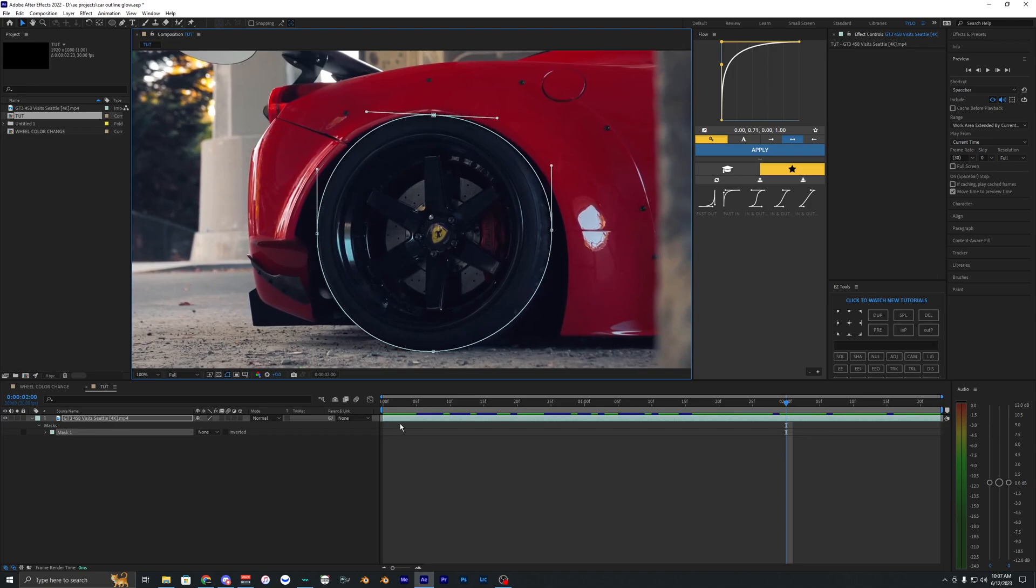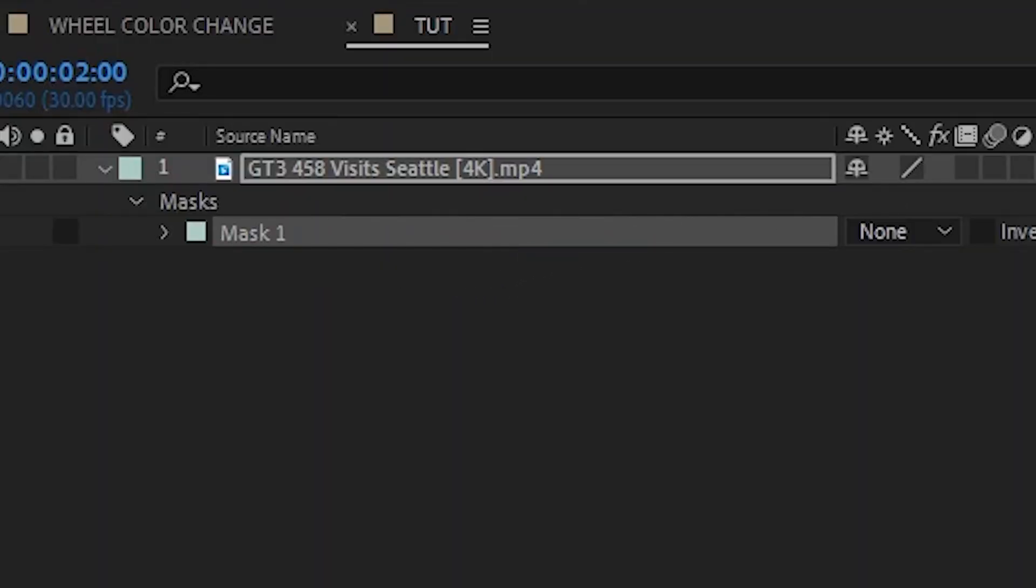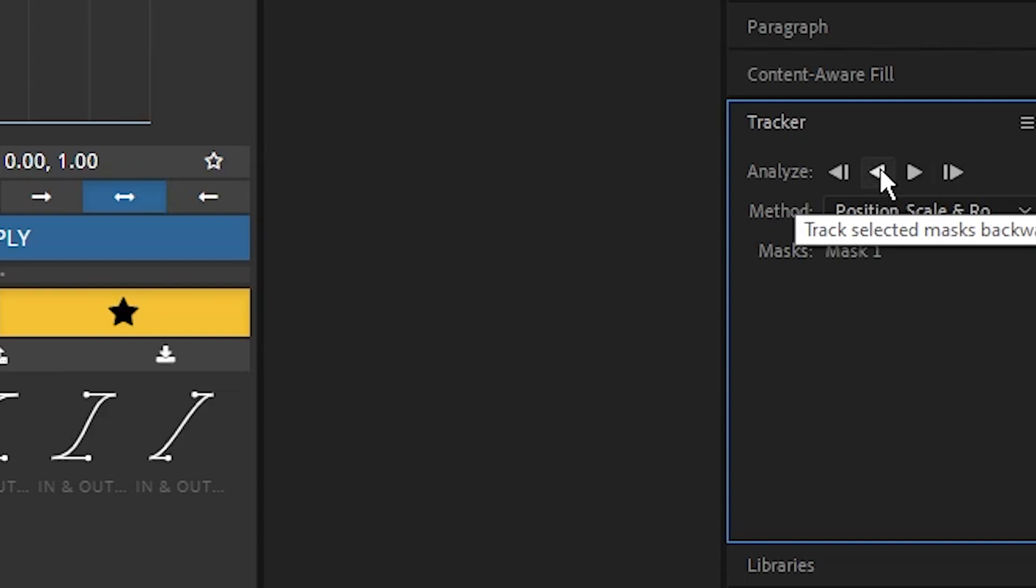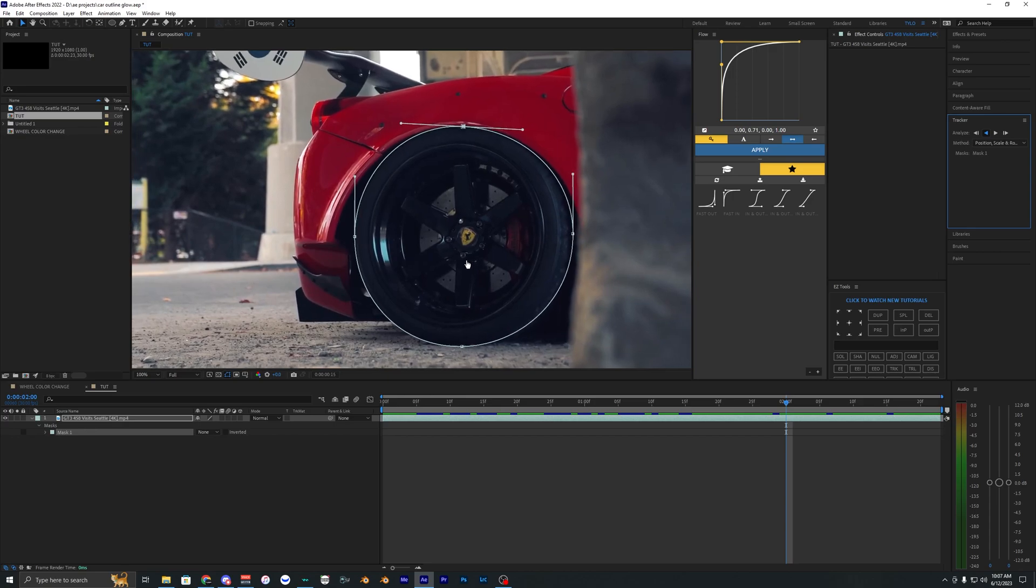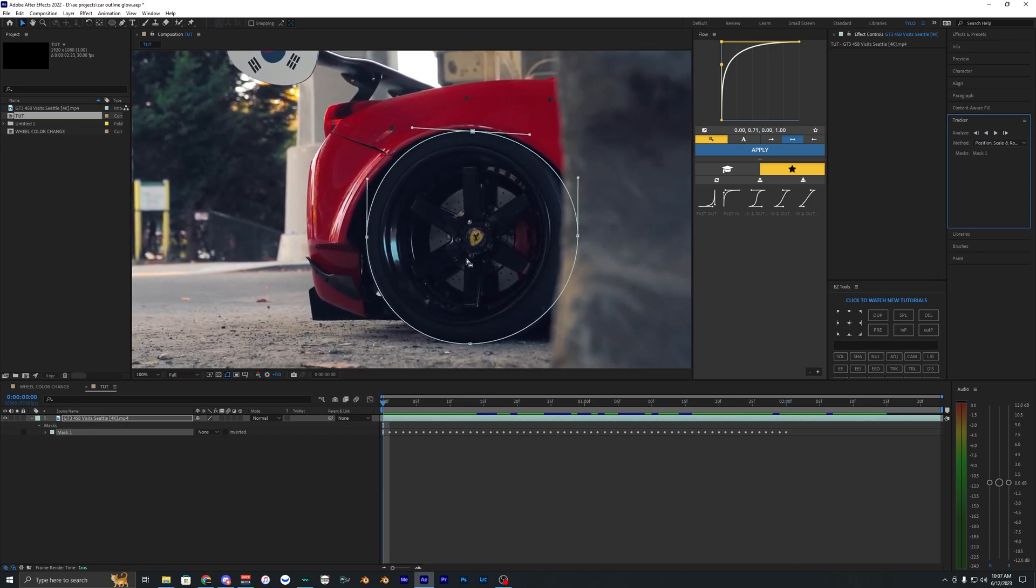Right-click the mask, hit track mask, and it will bring up the tracker. Let's track backwards first. Hit the backwards arrow and it'll start tracking. As you can see, it's doing a great job so we don't have to do anything.